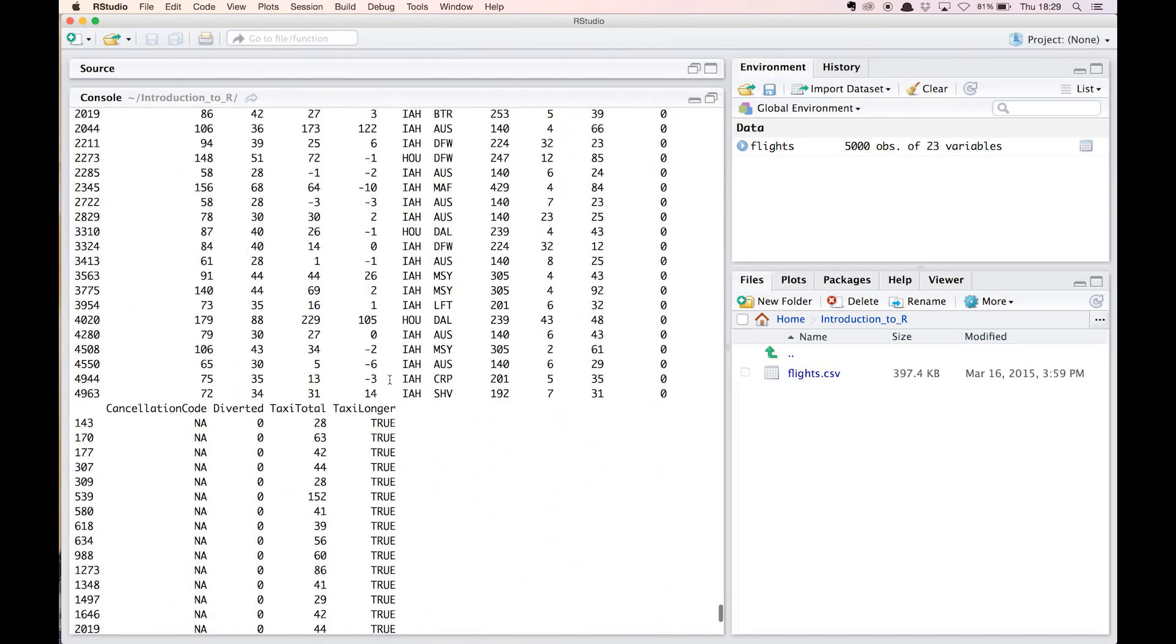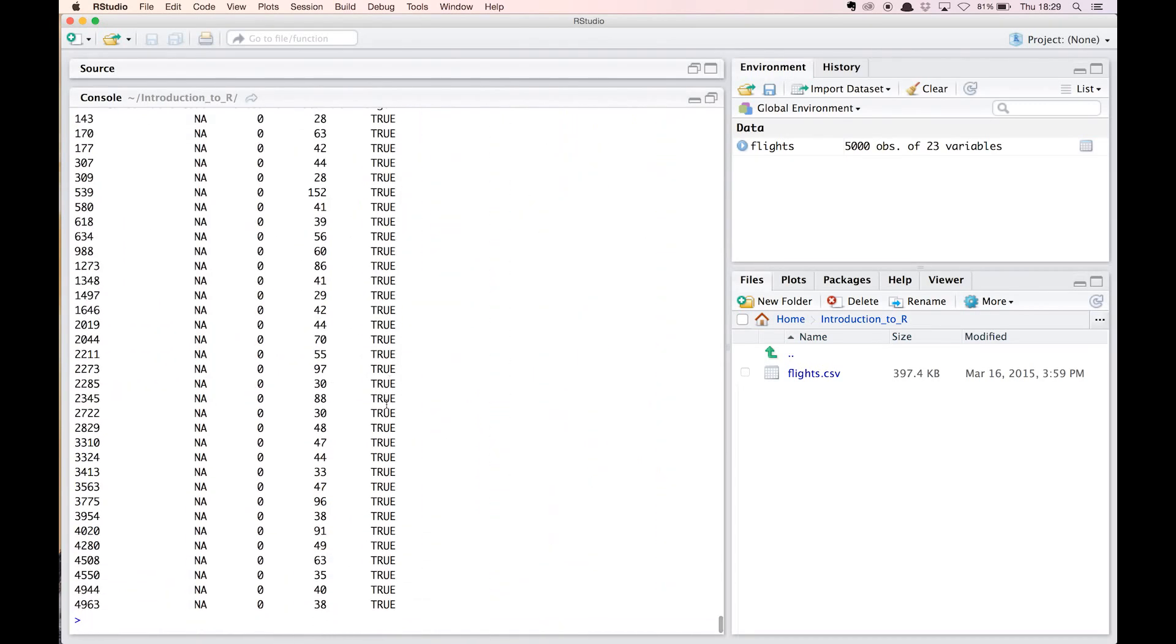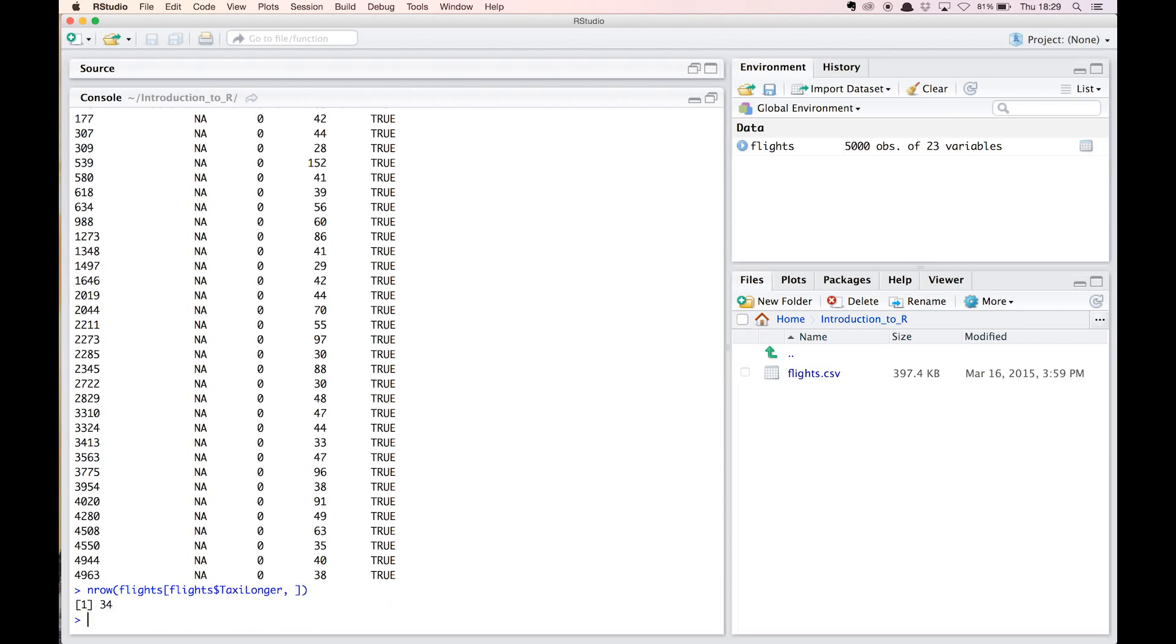We can wrap this command in the function nrow, short for number of rows, to get the actual number of observations. So we just type nrow, open parenthesis, and then the command we typed earlier, and then close the parenthesis. It shows that there are 34. So we've solved our question with only four commands.